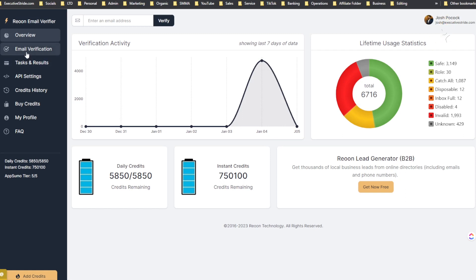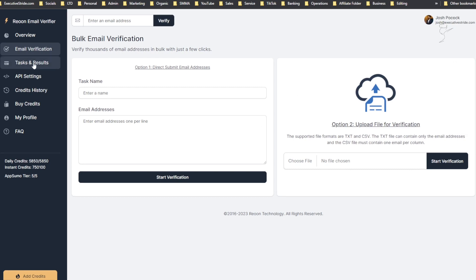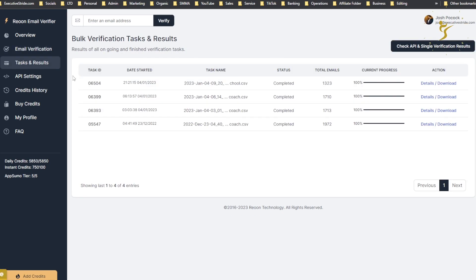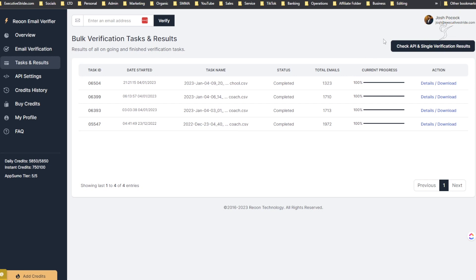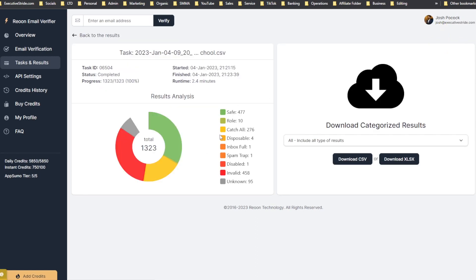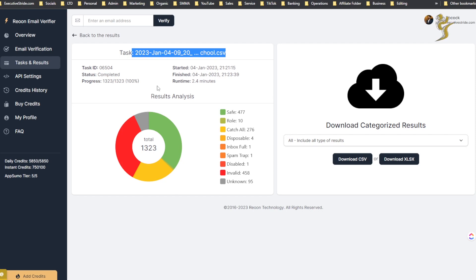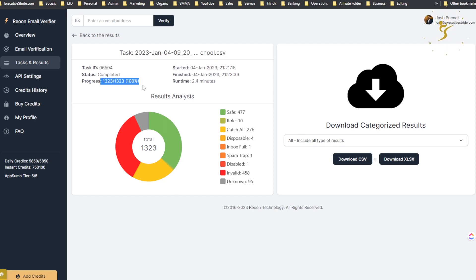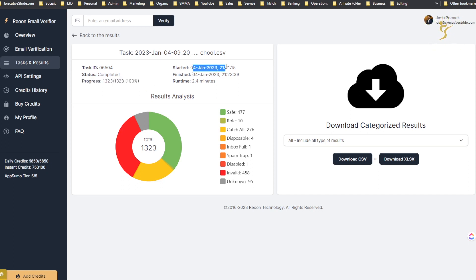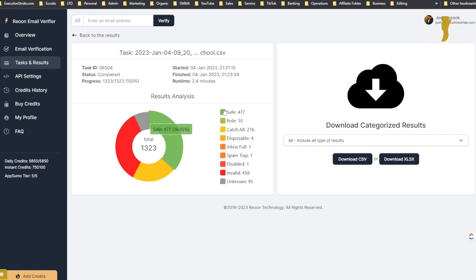Let's go to the tasks and results. These are some that I actually used, some lists that I used. If you're wondering where I got these lists, I made a video the other day on Stride Leads, how to scrape unlimited leads from Sales Navigator. This is actually where I got these. I can go here to details and I can see actually the details of this specific list - see the task name, the list, the task ID, completed status, progress. So 1,323 out of 1,323 emails are done. Started, finished - it took about 2.4 minutes.